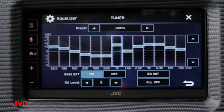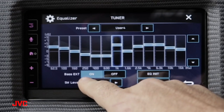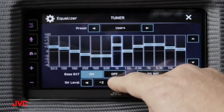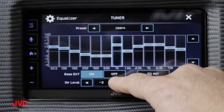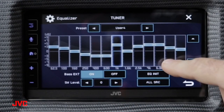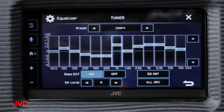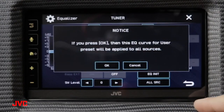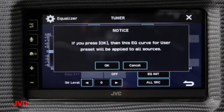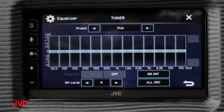Down here we have our subwoofer level control, which controls the subwoofer output on the receiver so you can make finite adjustments to your bass volume levels coming from your subwoofer system. Over on the right-hand side we have our EQ initialize, which resets the EQ back to flat. If you use all source, this adjustment will apply the EQ to all sources you're listening to instead of each separate source input.